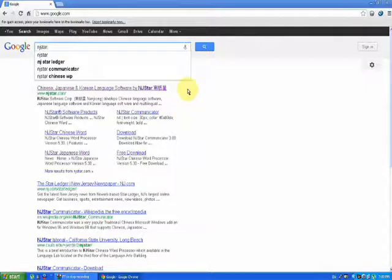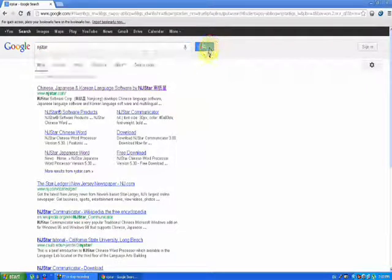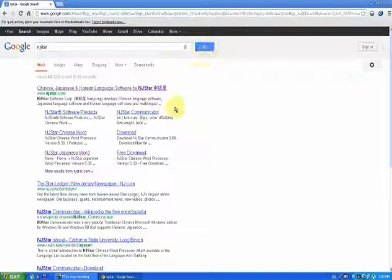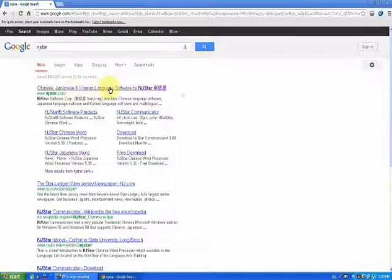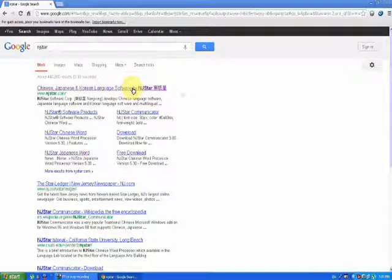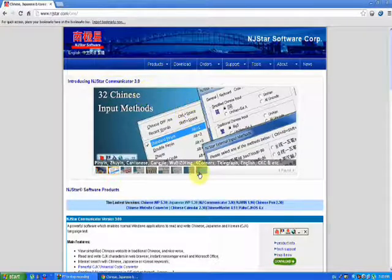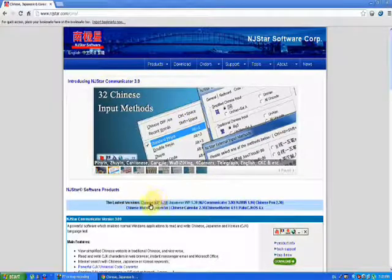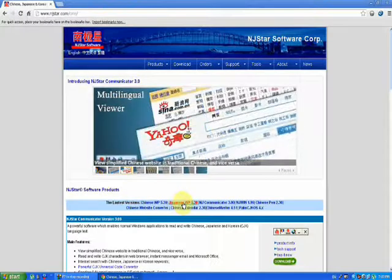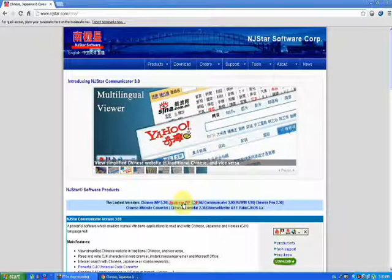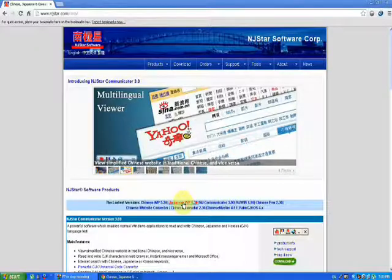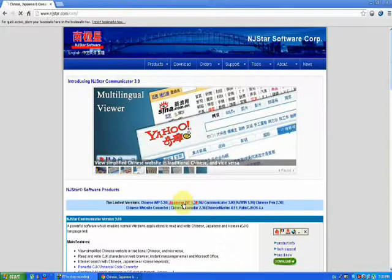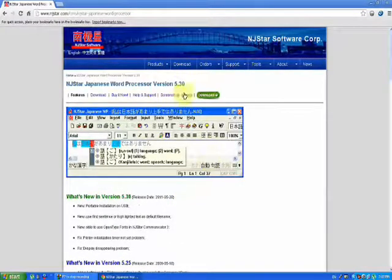NJ Star, and click search. So you see here Chinese, Japanese, and Korean language software by NJ Star. So here you will see various Chinese, Japanese. You click this Japanese WP 5.3 and you will get the latest version.